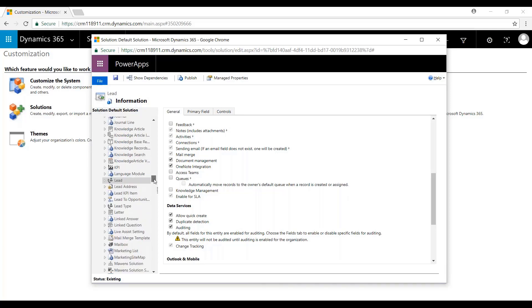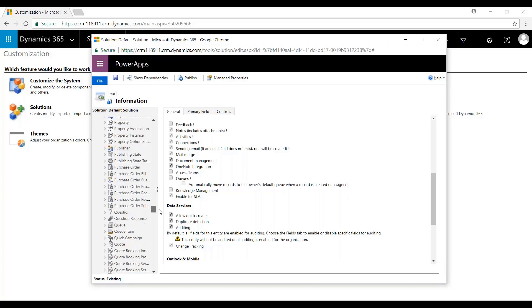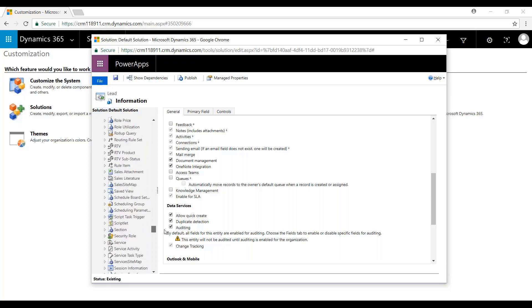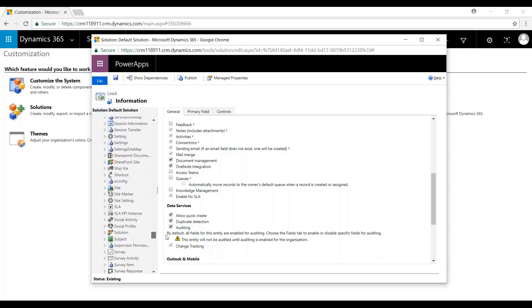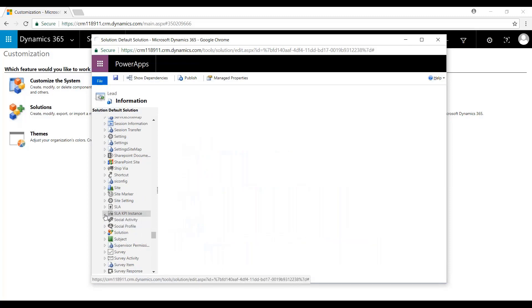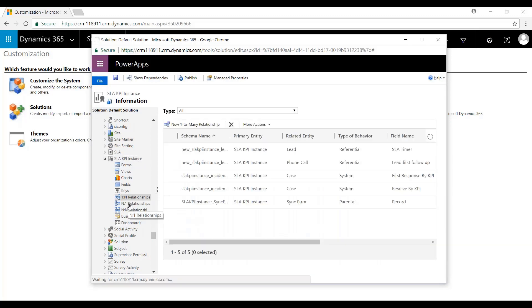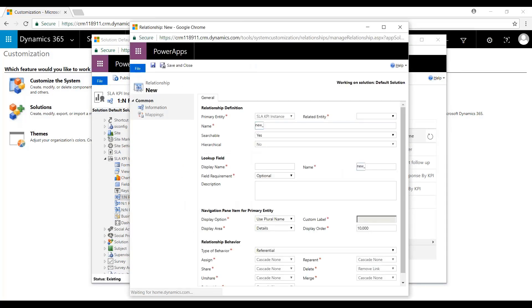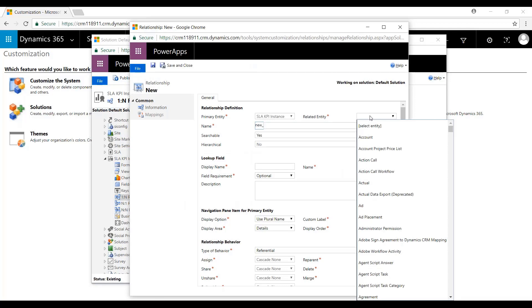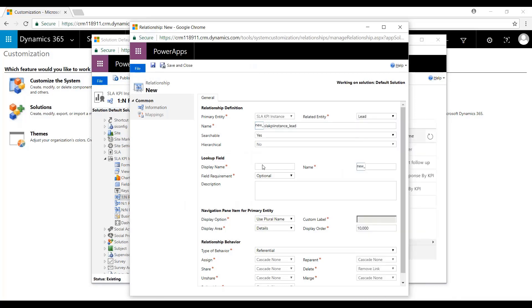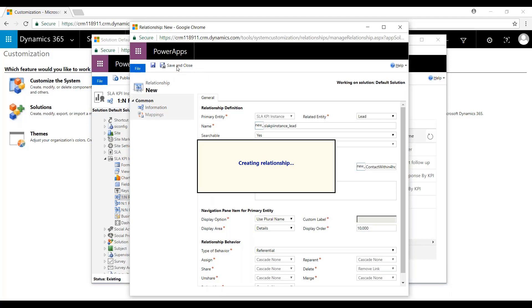Once we have that checked, we'll scroll down to SLA KPI Instances right here. And we'll create that one-to-many relationship. The related entity will be Lead. Display Name will say Contact within four hours. Hit Save and Close. And now we'll create that timer.